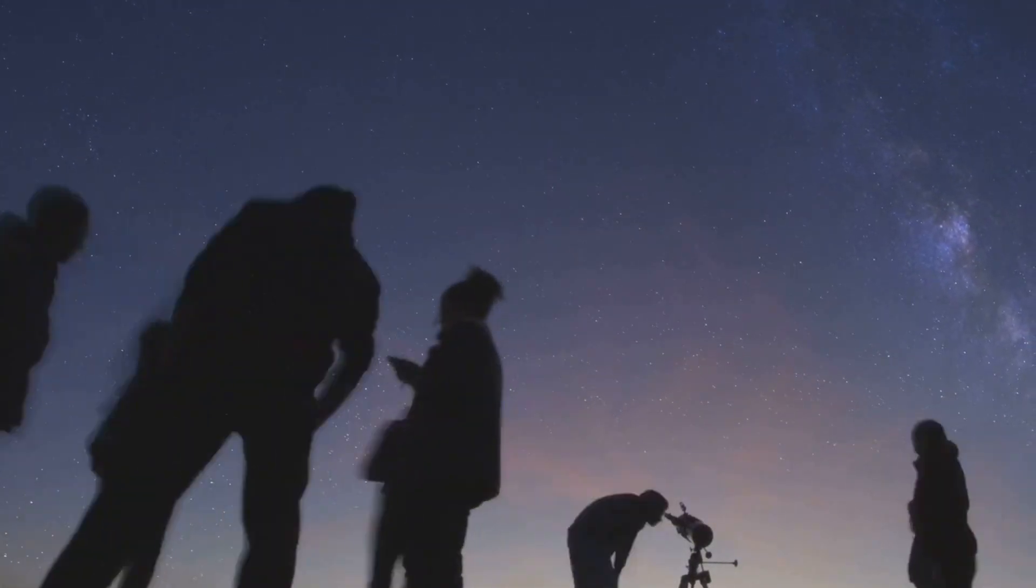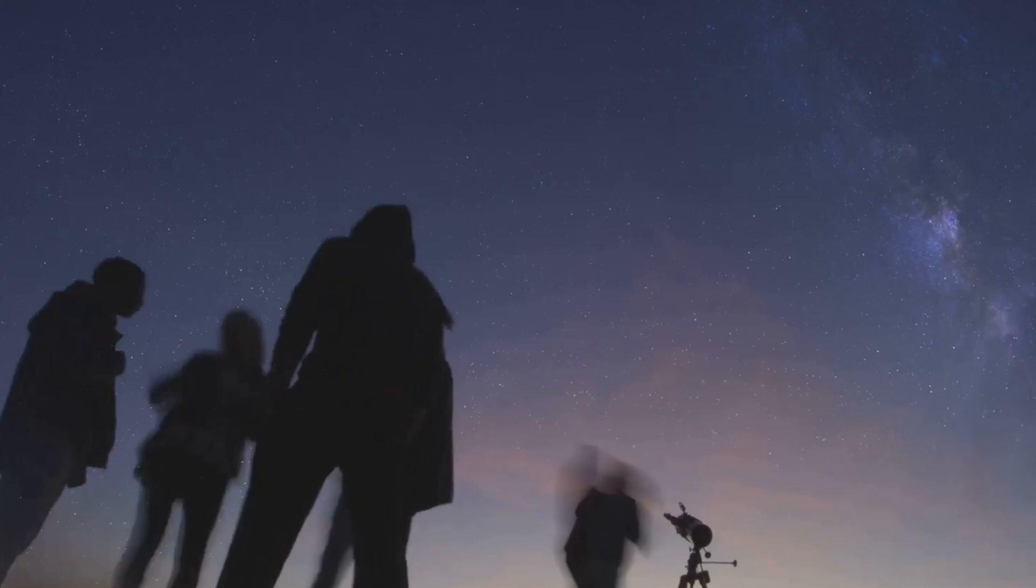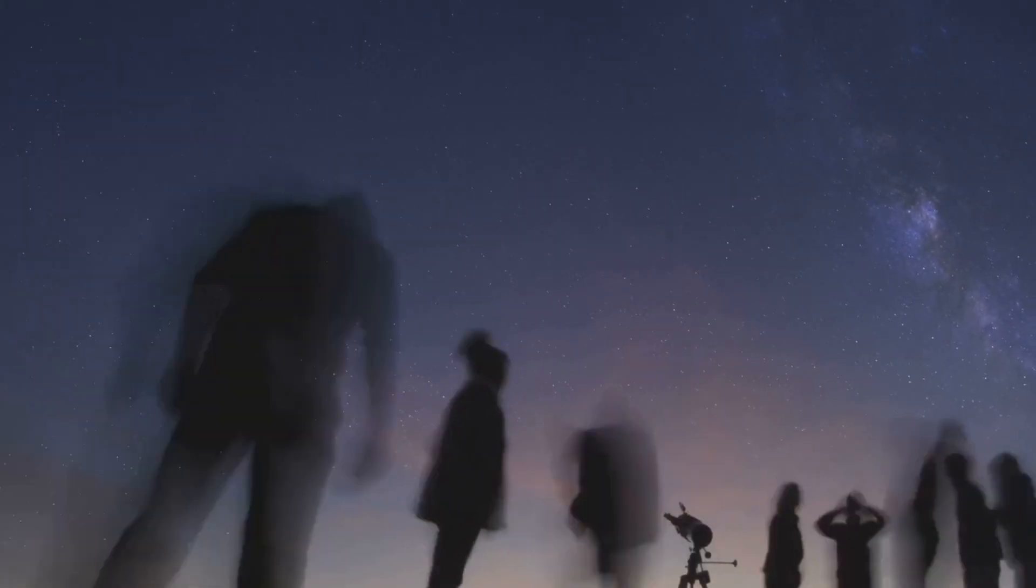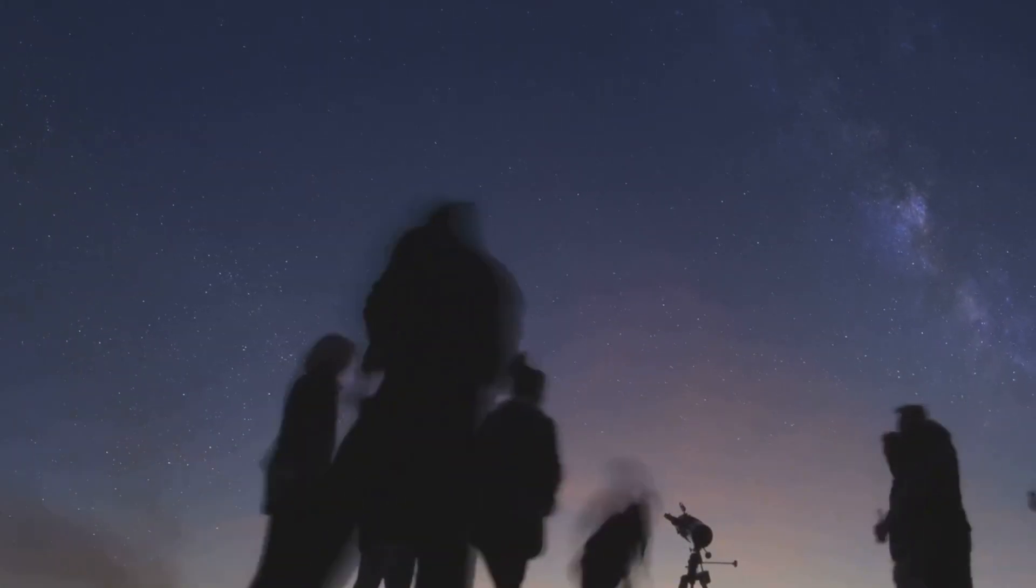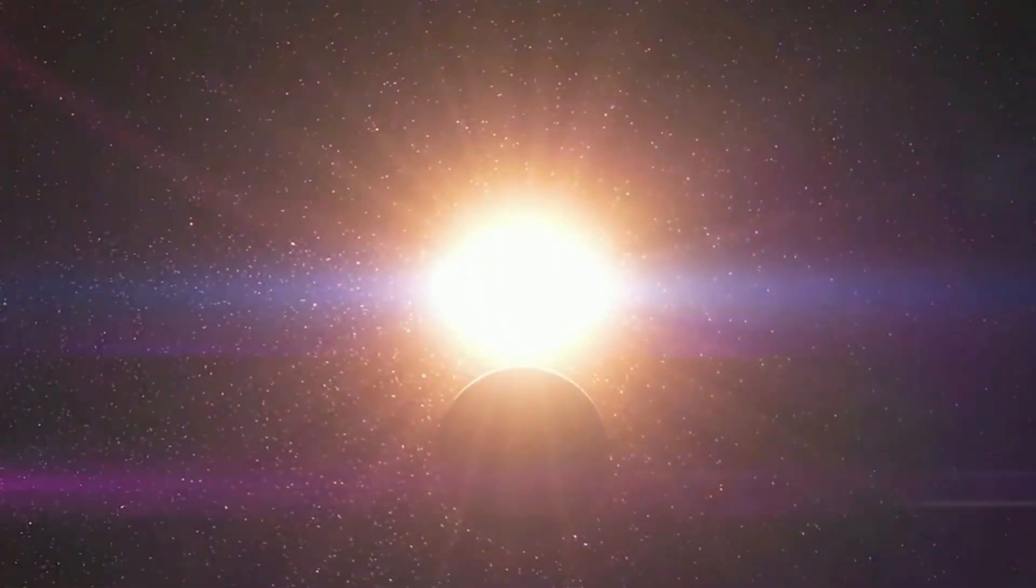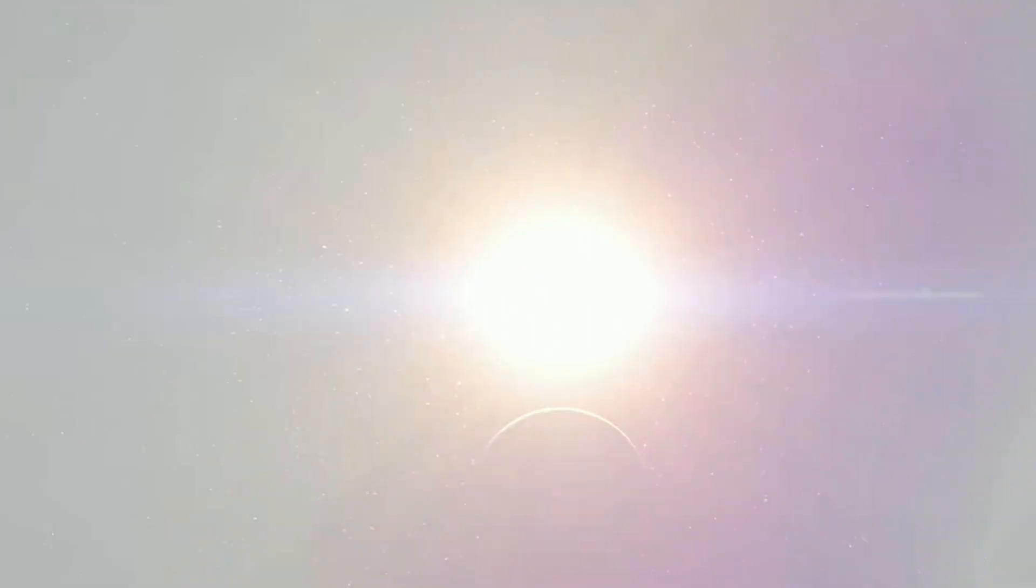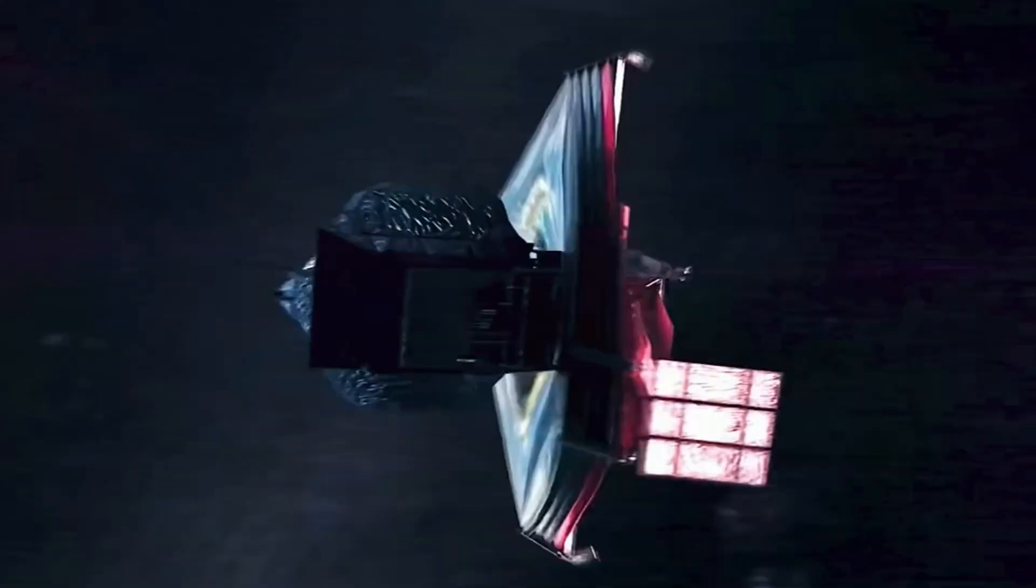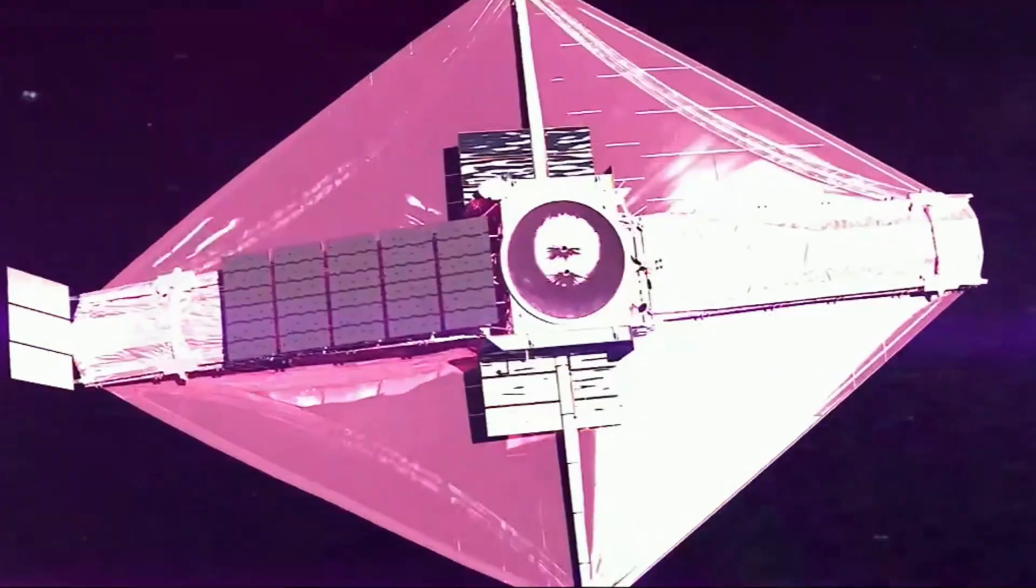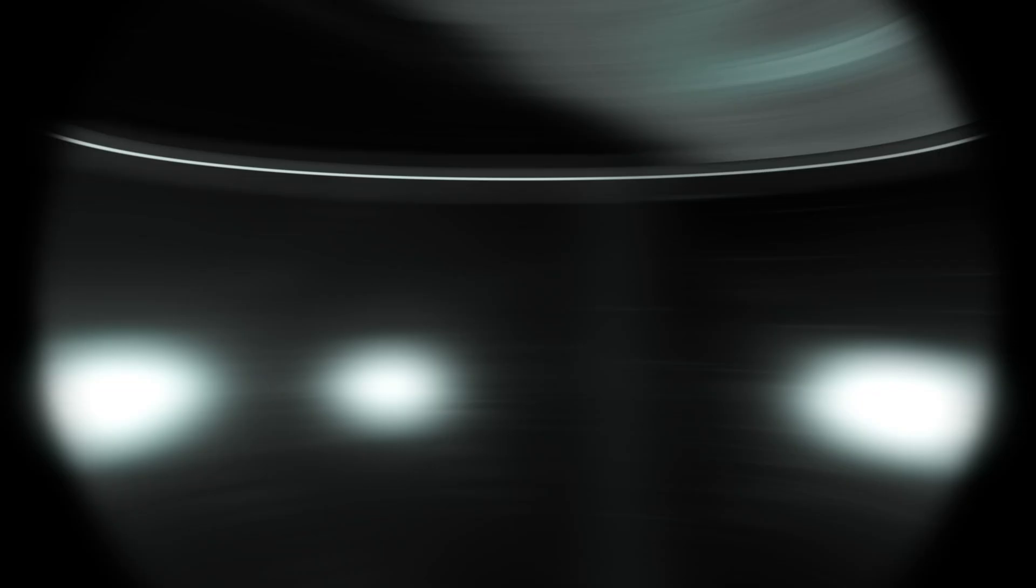For centuries, humans have looked up at the stars and wondered if we are alone in this immense cosmos. Recent discoveries driven by technological advancements in space exploration have brought us closer than ever to answering that age-old question.